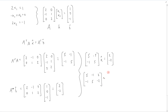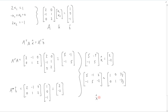This will reduce to the identity with solution entries 1/3 and negative 1/3. So therefore our x-hat, which is x1 and x2, is equal to 1/3 and negative 1/3.